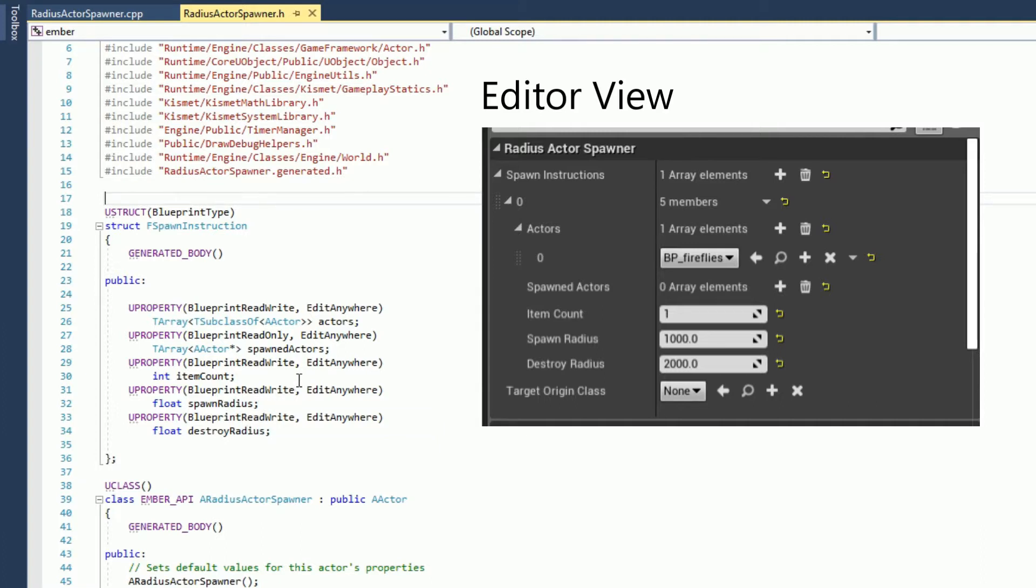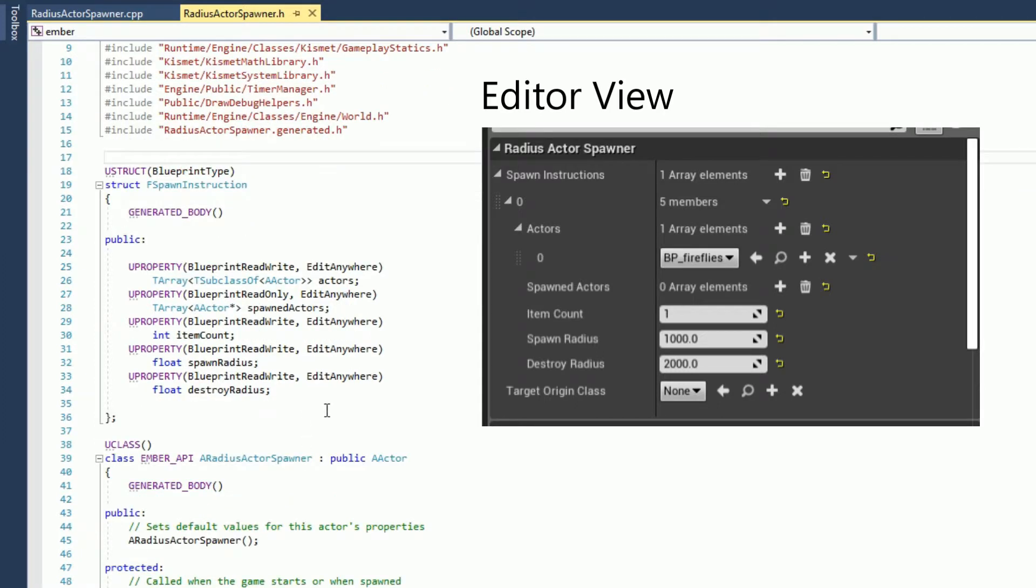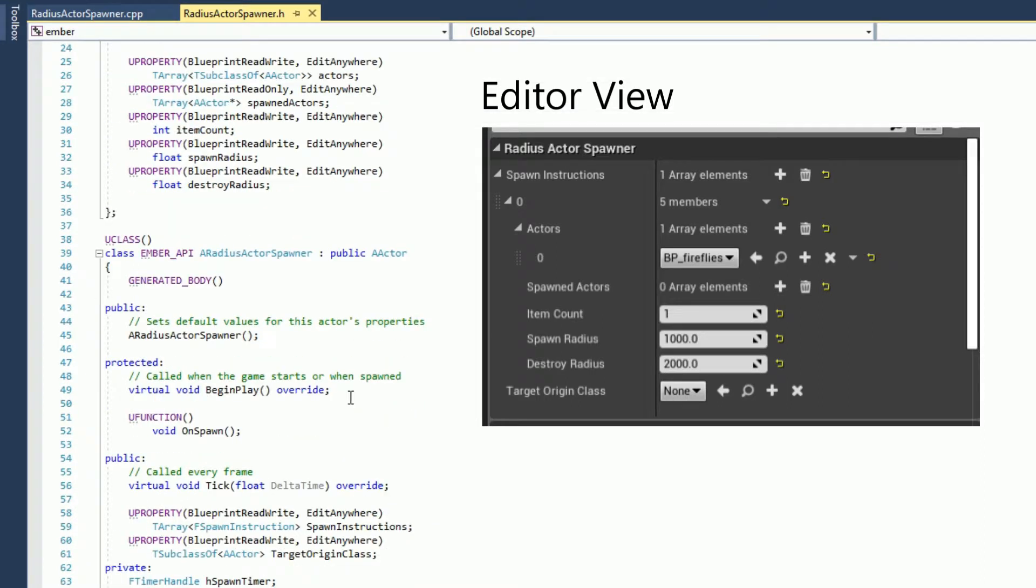The radius that we should spawn the actor within, so this is like the distance away from the target. The next one is the radius at which will destroy any actors we've spawned, so as we move away from them.